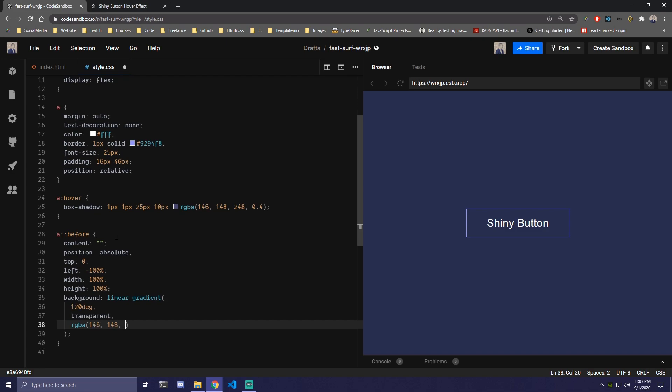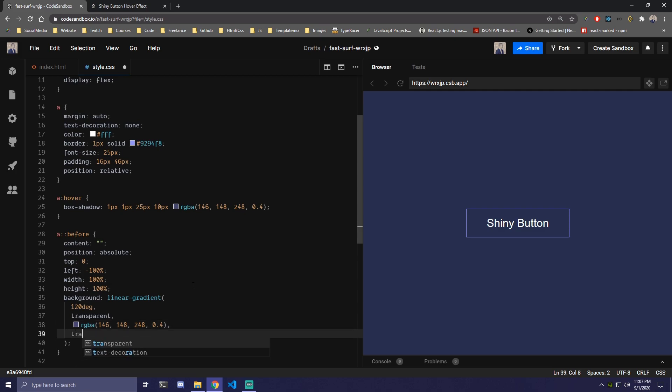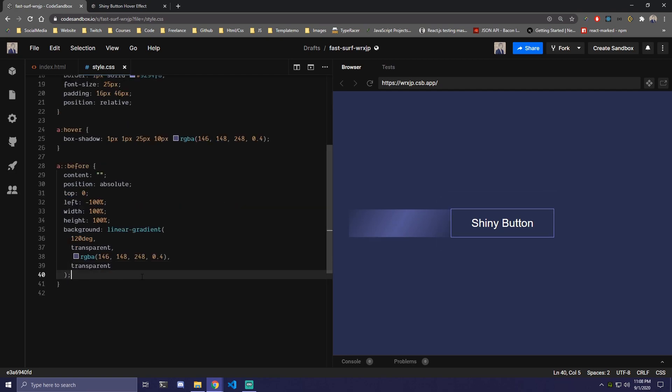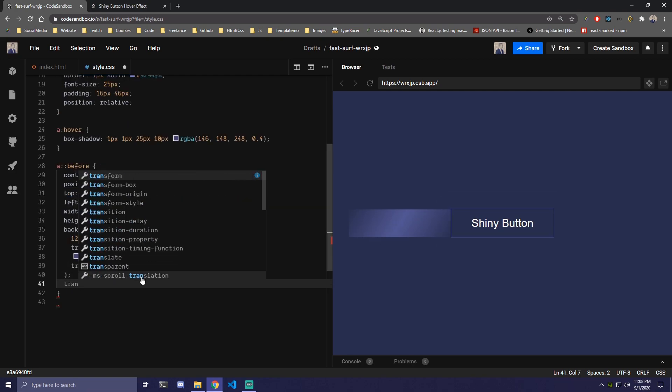So the same one as we have here. 248 and 0.4. And then under that we're also gonna add transparent for the last one. So you can already see how that looks like here. Then under that we're gonna add a bit of transition.